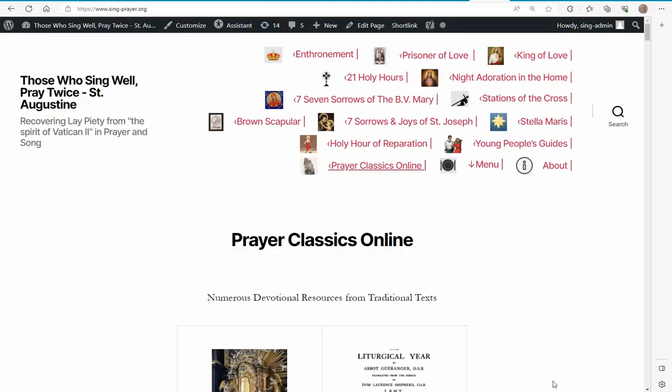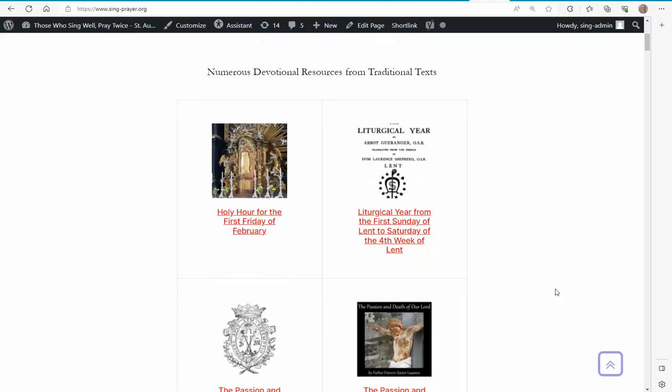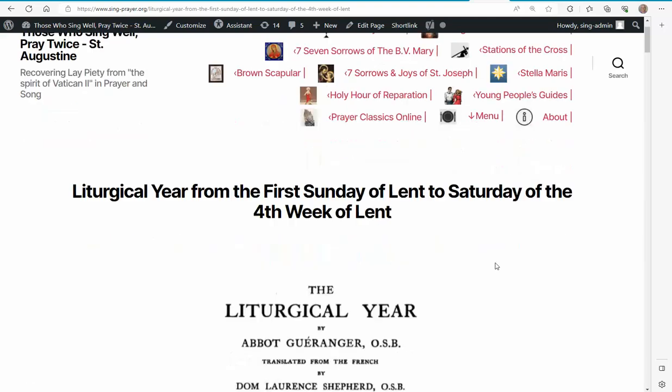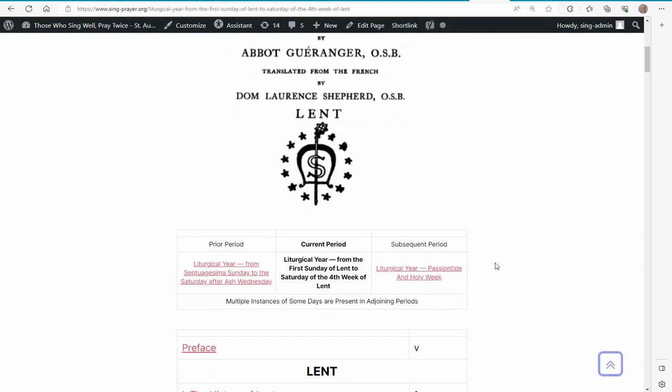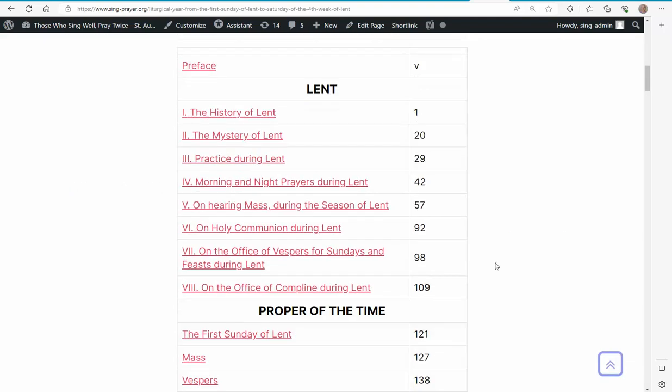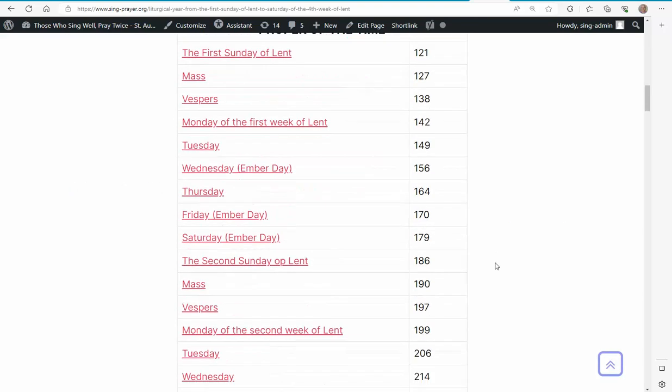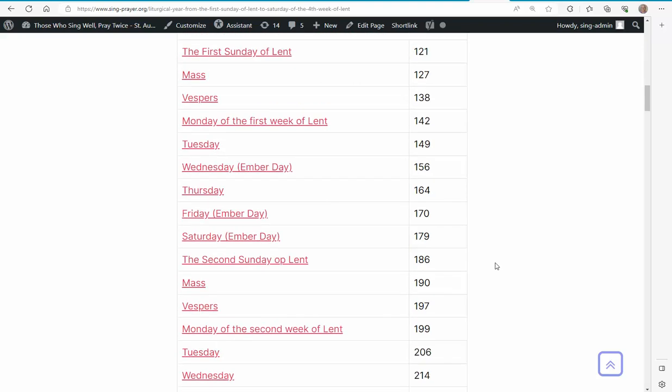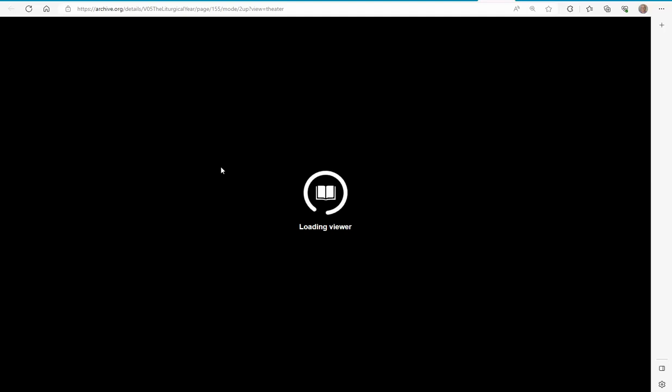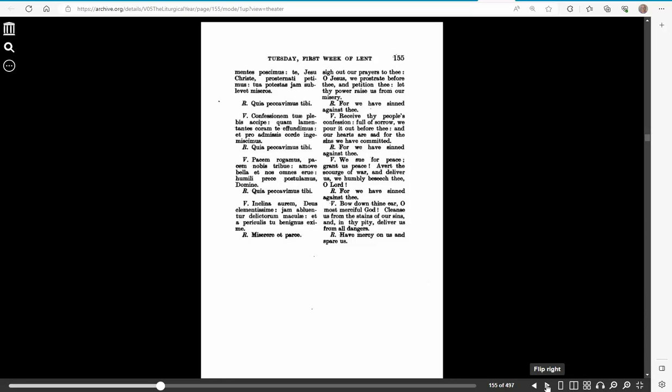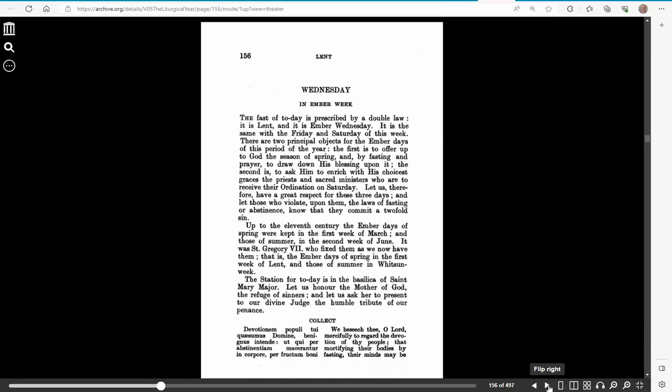Our homepage is called Prayer Classics Online, and that same table of contents is indexed. So, proper of the time, Wednesday, Ember Day, page 156. It goes right to it. I might have to make a little adjustment to get to it.